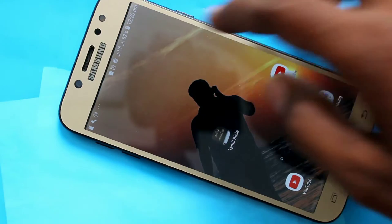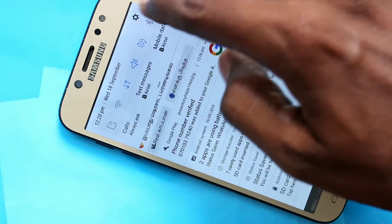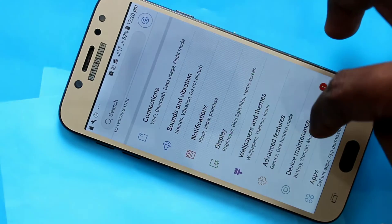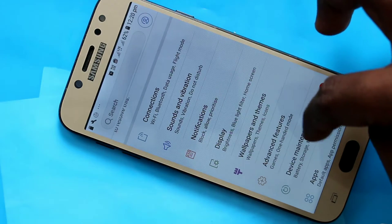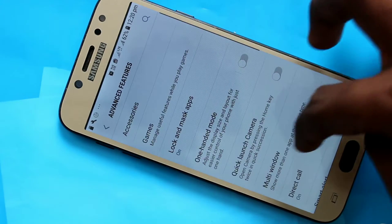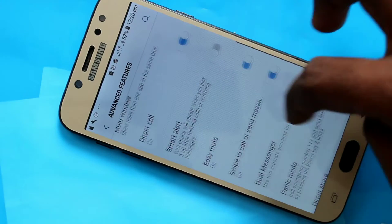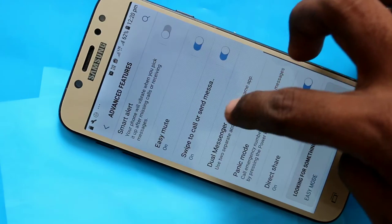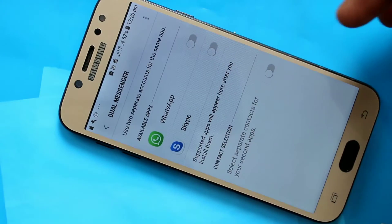First of all go to the settings in your phone Samsung Galaxy J7 Pro and click on advanced features. Now click on dual messenger.